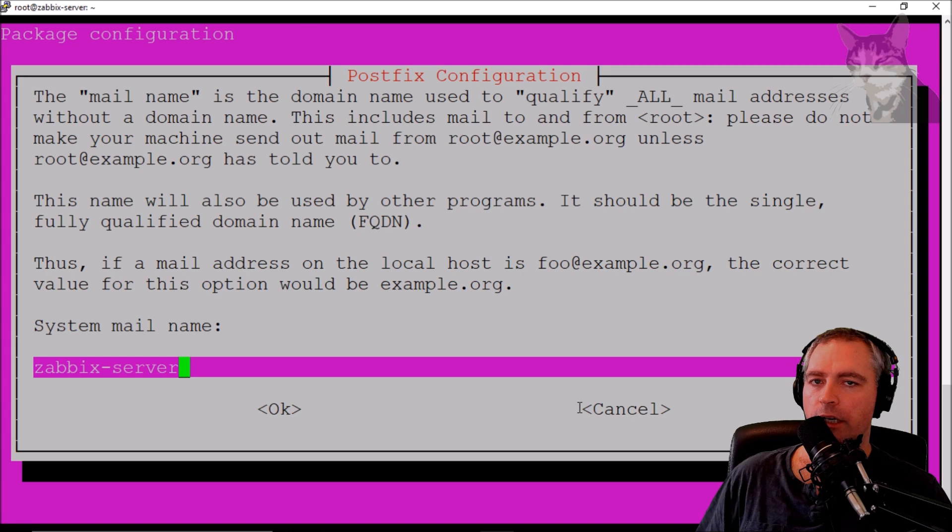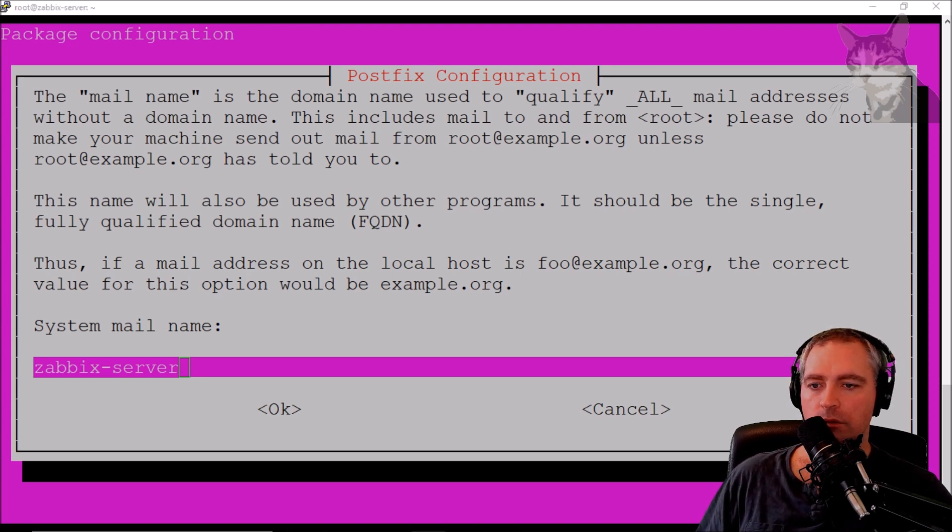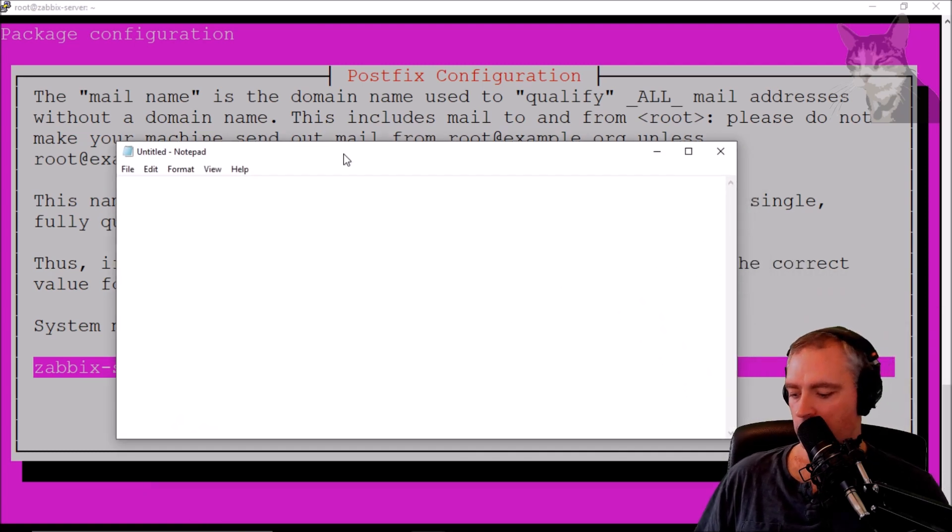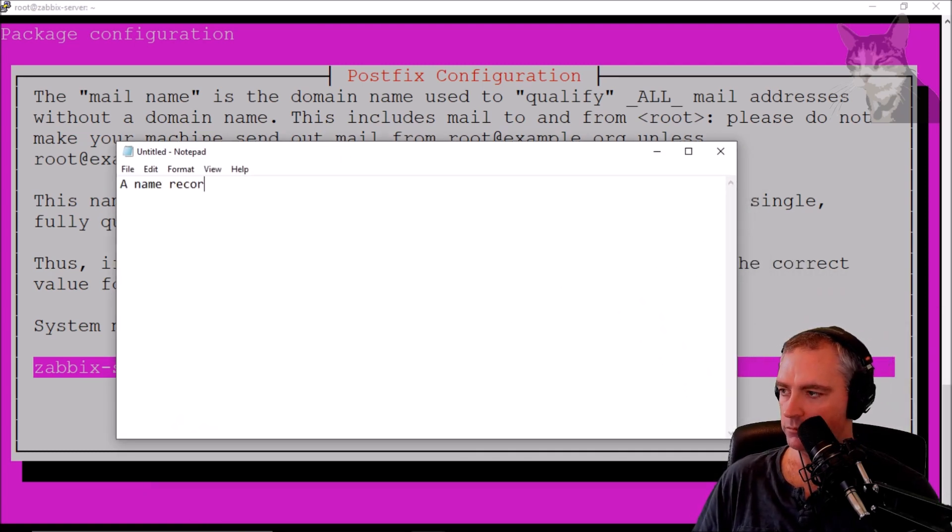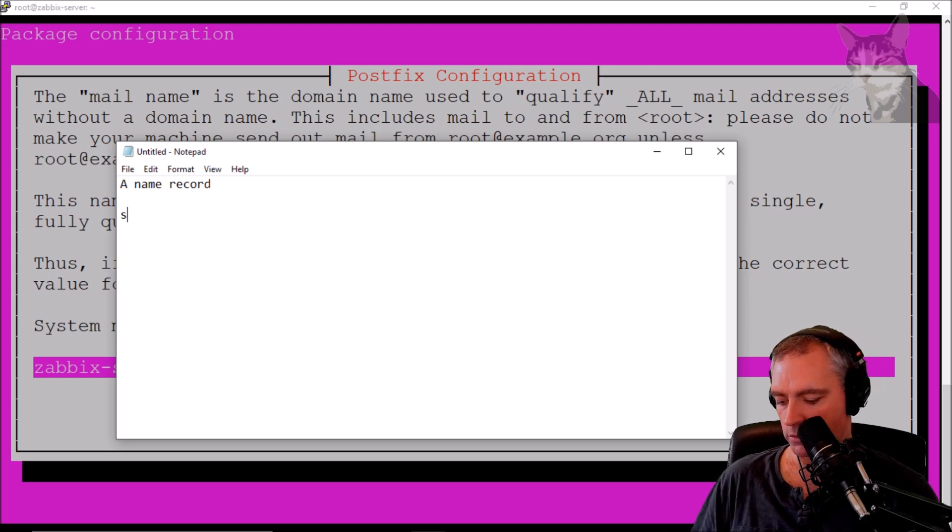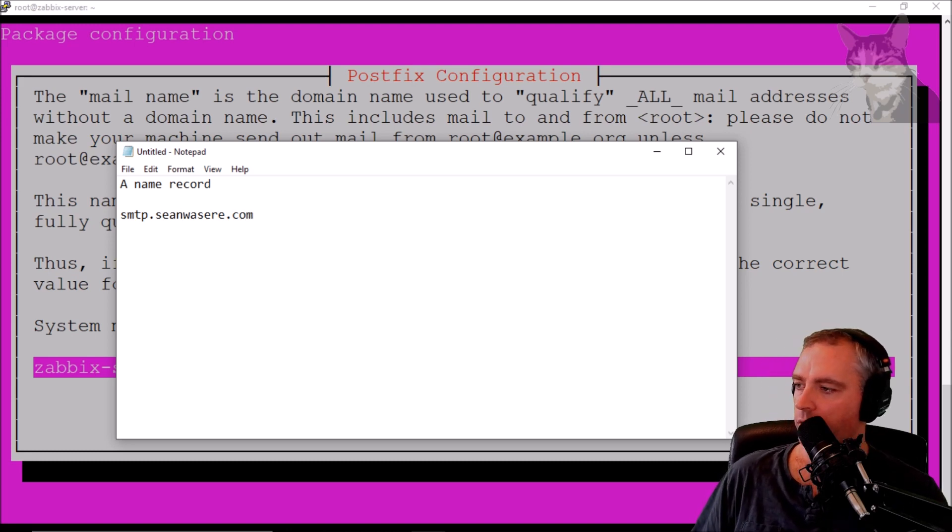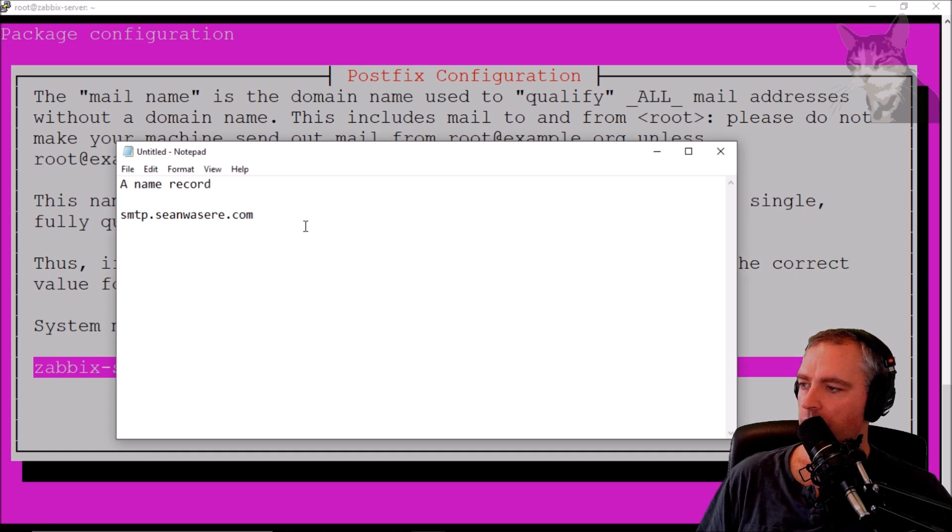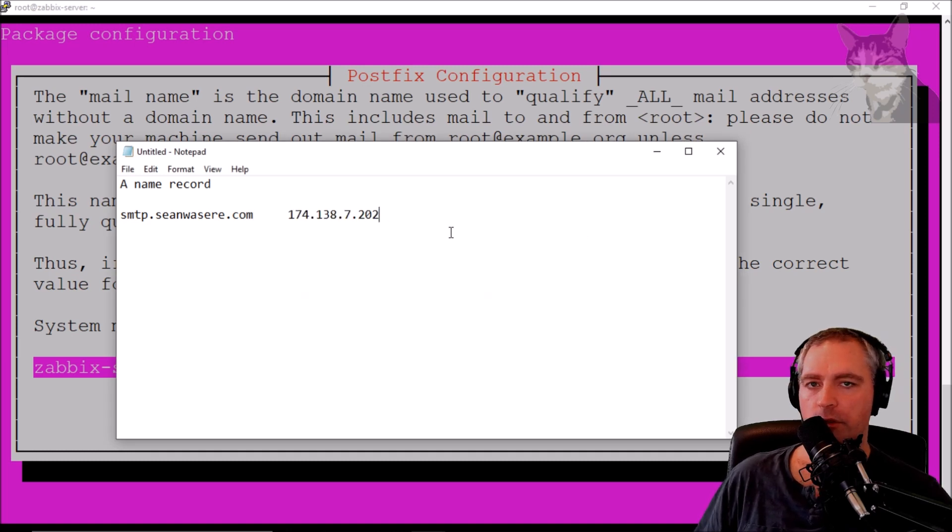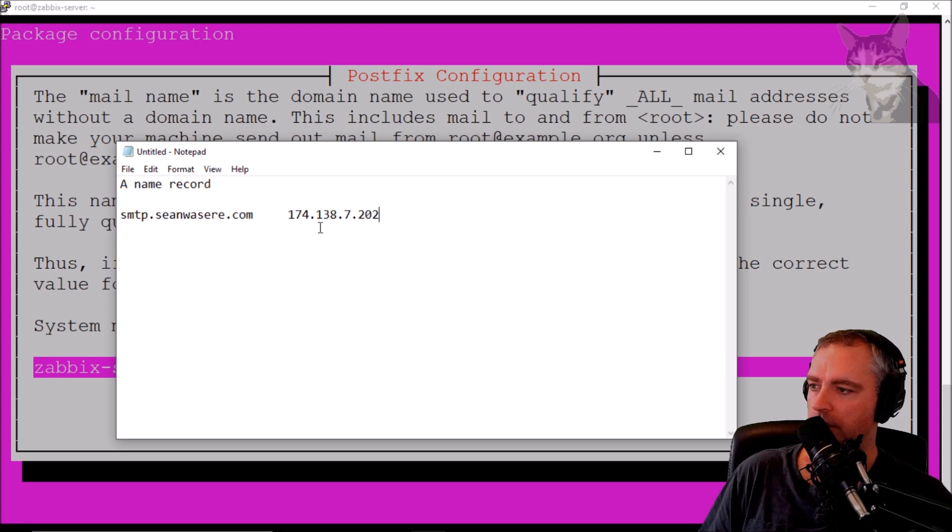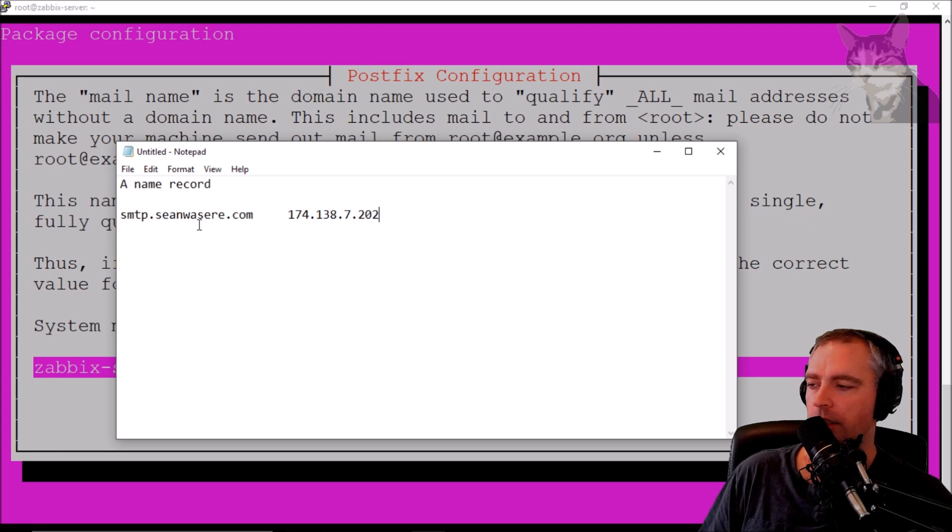Now before I started this, I created another A-name record at my domain provider, which I had called smtp.seanwazia.com, and that pointed to the IP address, this one here that we've been using earlier on. That's the IP address of my Zabbix server. So I've already done that, and that should already be set up now throughout the internet.